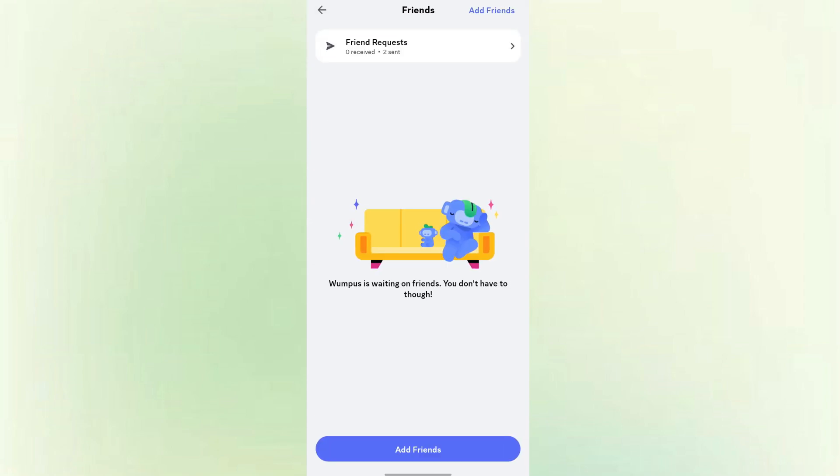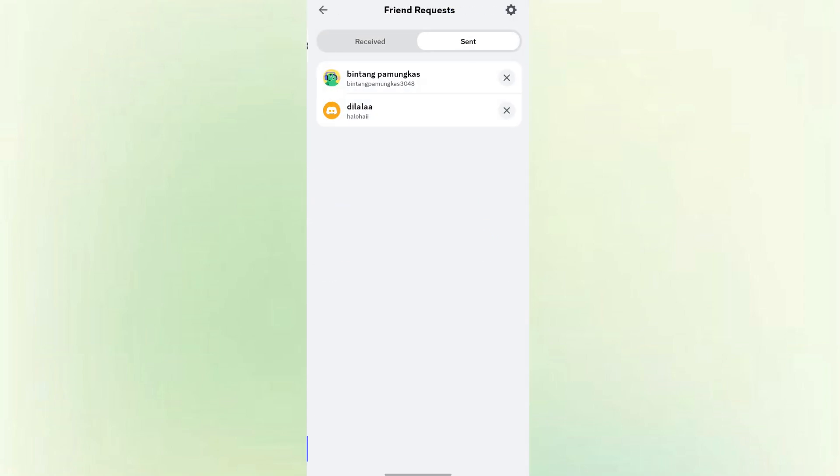After that, click Friend Requests. You will now see different friend request sections, Received and Sent.